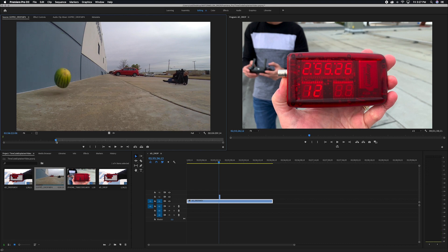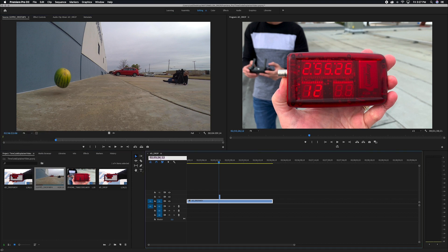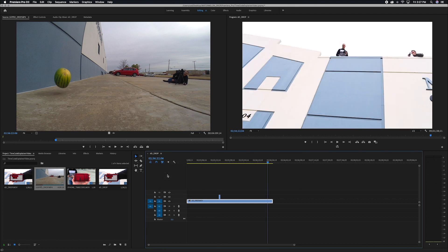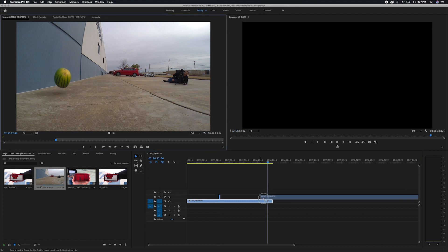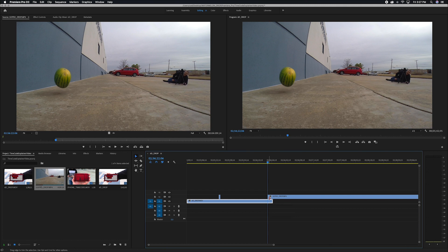So I'll put an in point there and I will copy and paste. And then I'll drag and drop this to start right there. And so using this method, I can easily navigate all of my footage and find specific moments in time that are important to the story that I'm trying to tell with my footage.